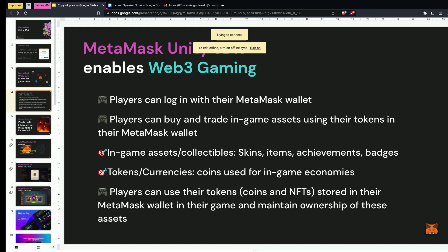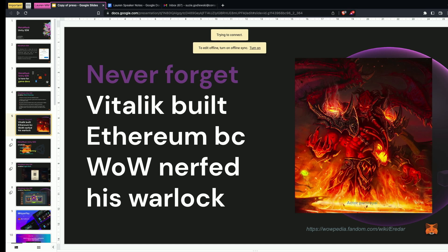The power of Web3 gaming, as you all know, is that users can truly own their characters. They build them up, they put them in their wallets, and they can take them with them when they leave the game. You can sell them, you can play them in another game — the magic here is really endless. Never forget, Vitalik built Ethereum because World of Warcraft nerfed his Warlock. Gaming was his inspiration behind decentralization.